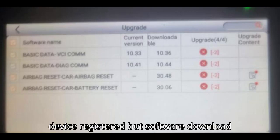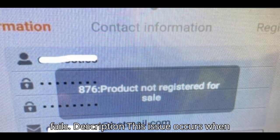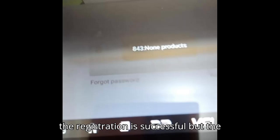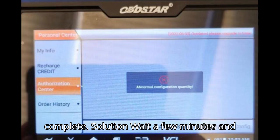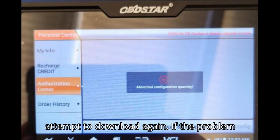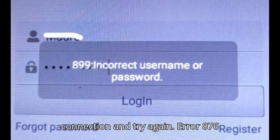Issue: Device registered but software download fails. This issue occurs when the registration is successful but the software download does not start or complete. Solution: Wait a few minutes and attempt the download again. If the problem continues, switch to a different network connection and try again.